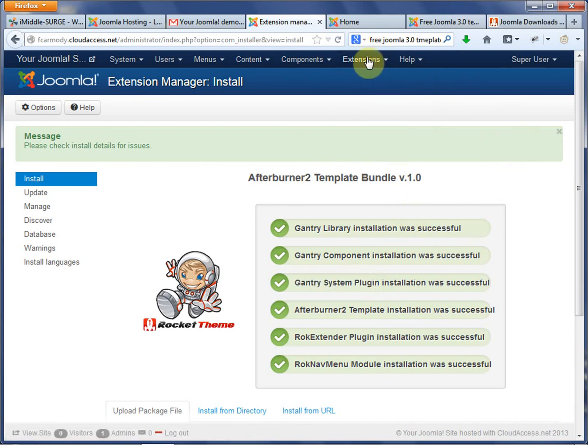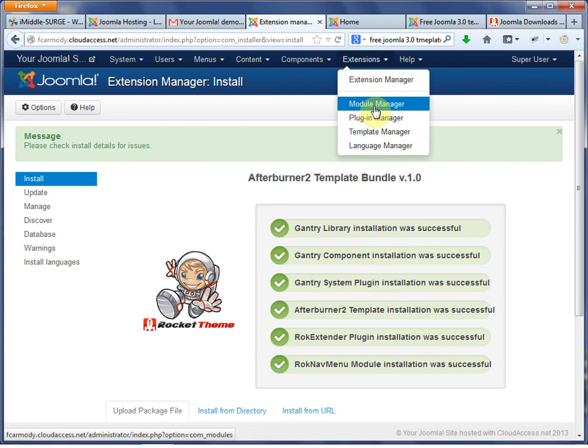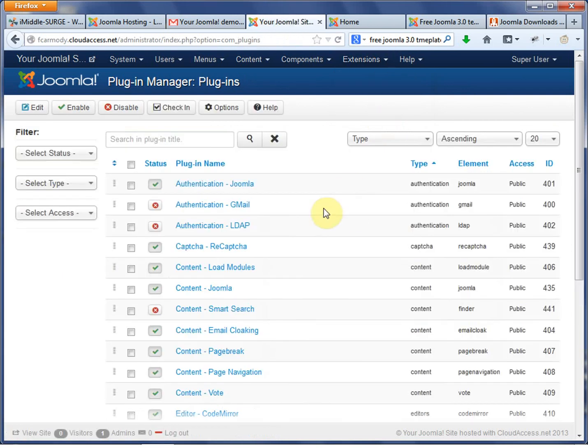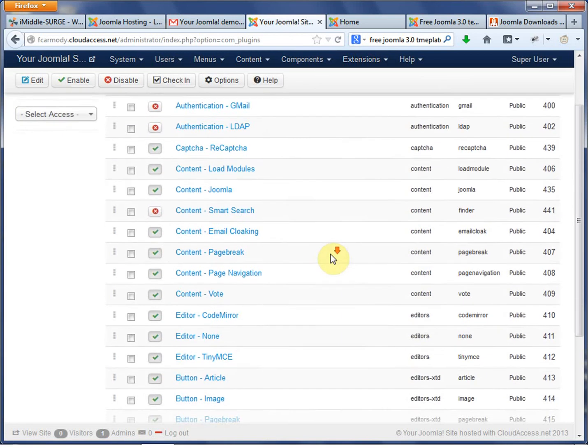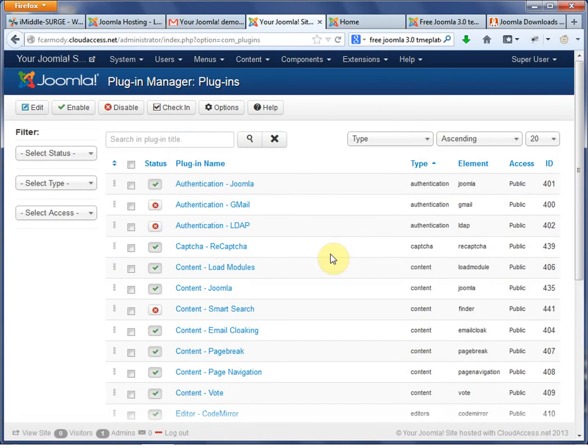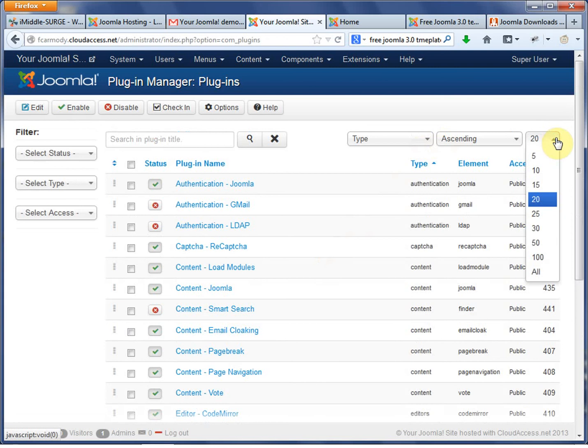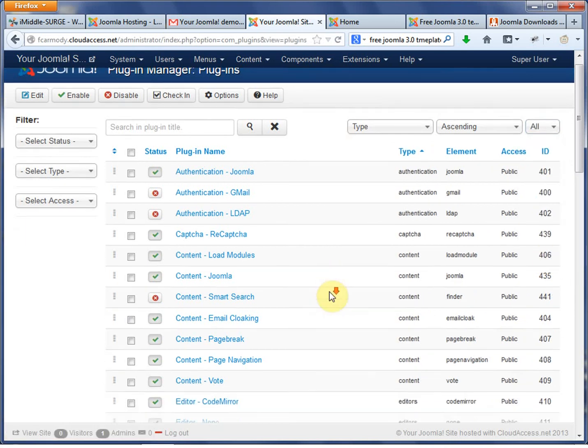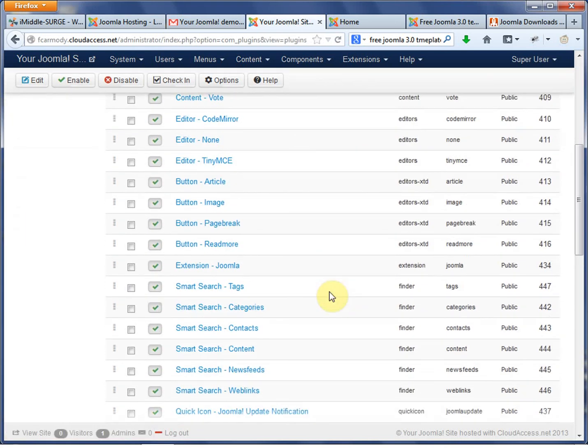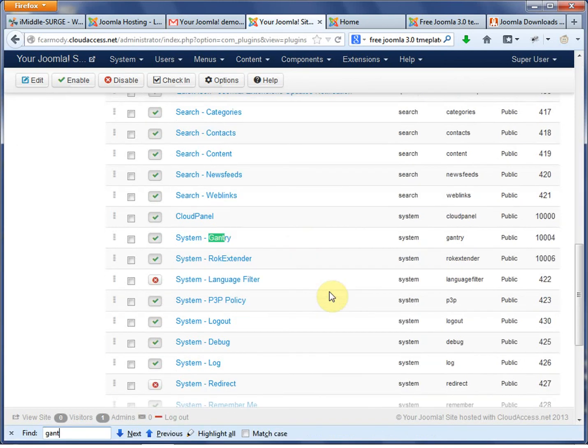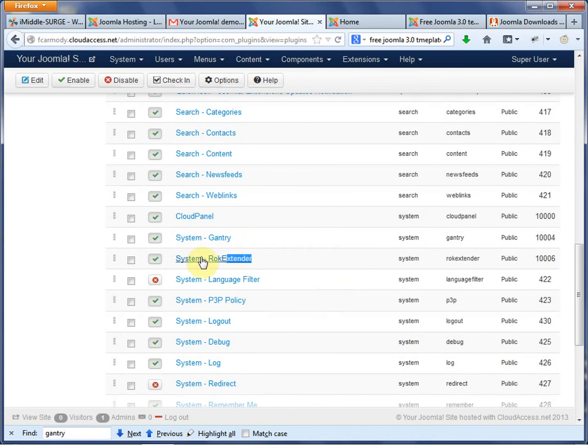So under extensions, this is where all your stuff that you install, where you're going to handle all that stuff. So we go to plugin manager. And notice that if we go down, this may or may not have shown that Gantry was actually turned on. So let's go in my plugin manager. I'm going to go ahead and say show all. Then we're going to scroll down. I actually do a lot of find, so I go control F and I go Gantry if I want to find something. So it did actually turn it on, which is great.